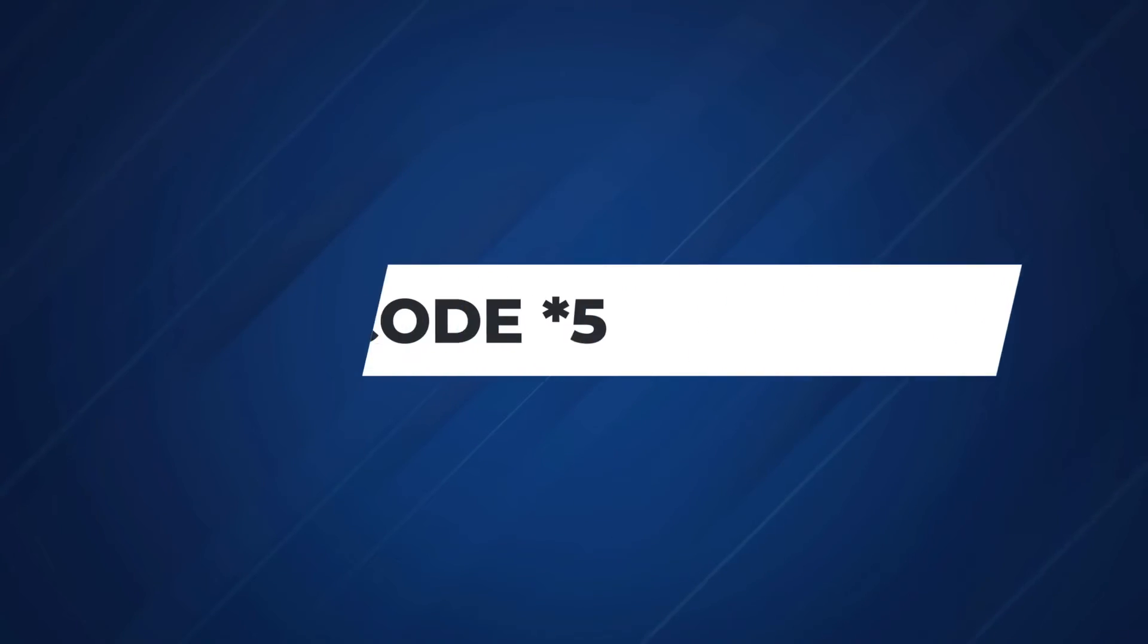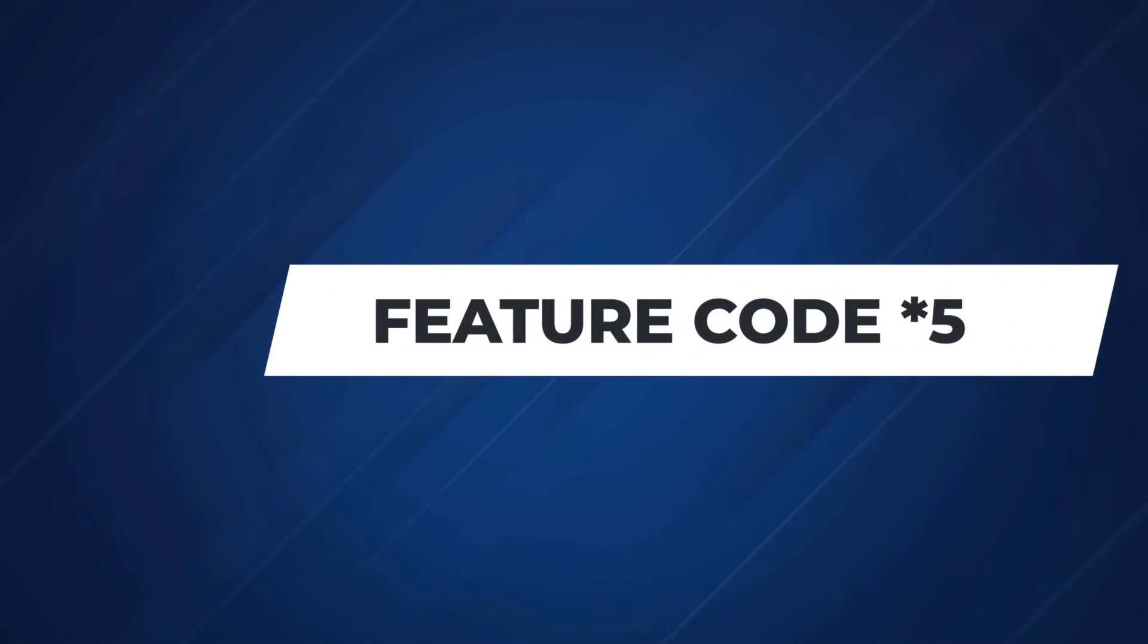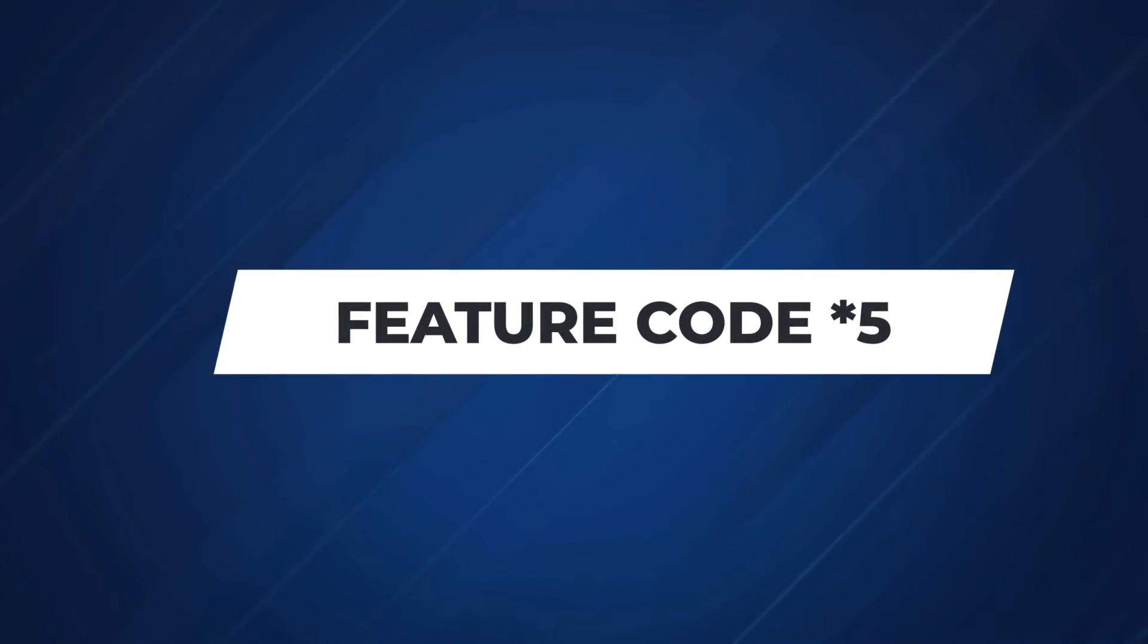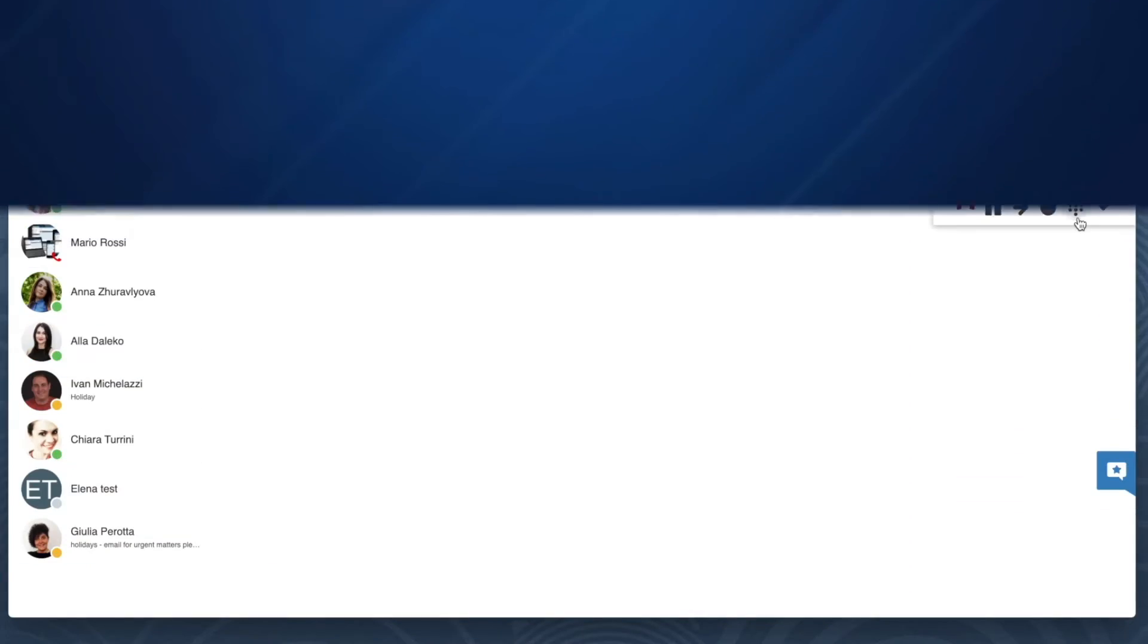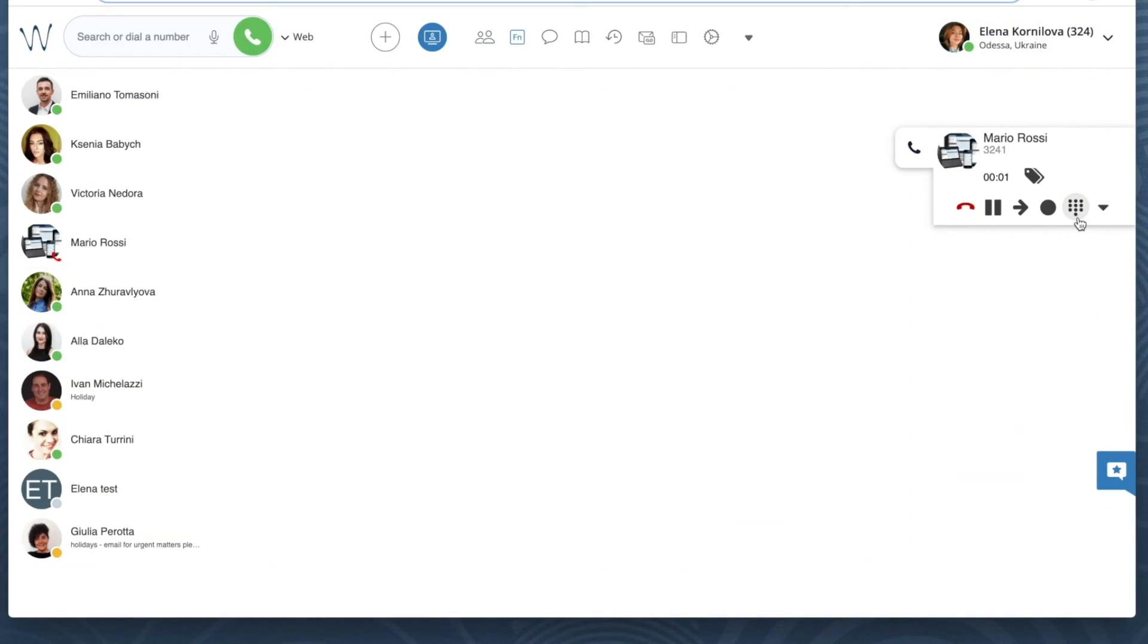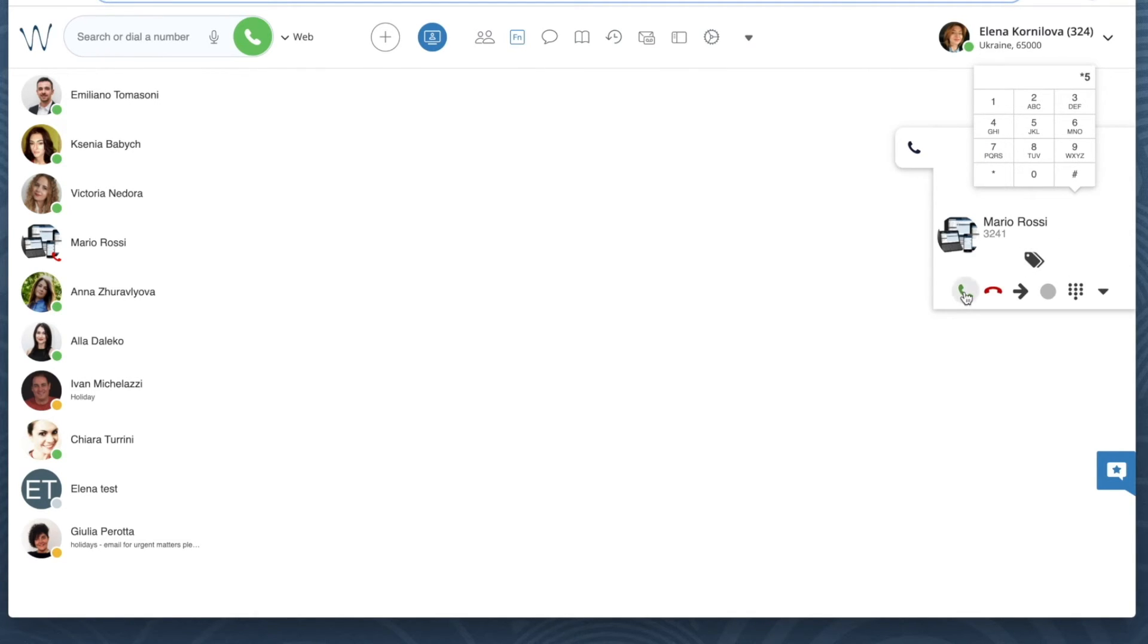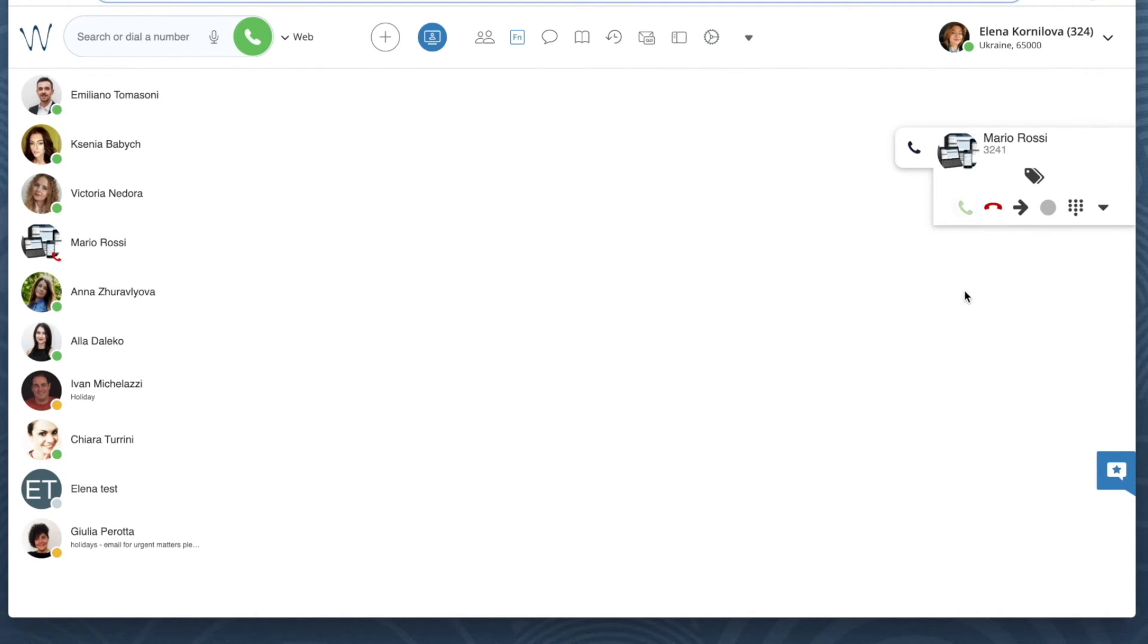Let's give it a try from Wildix Collaboration. Right now I have an active call on another device and I'd like to pass it to Wildix Collaboration. Open the dial pad and dial *5. Here's my call.